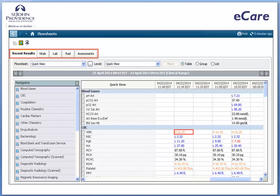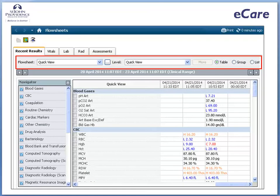High, low, and critical results display in different colors to alert you of any results outside normal values. The flow sheet filter contains a list of specific types of results. You can narrow the view to display only the results that fall within the filter parameters. For example, you can filter the recent results tab to display only the lab results.